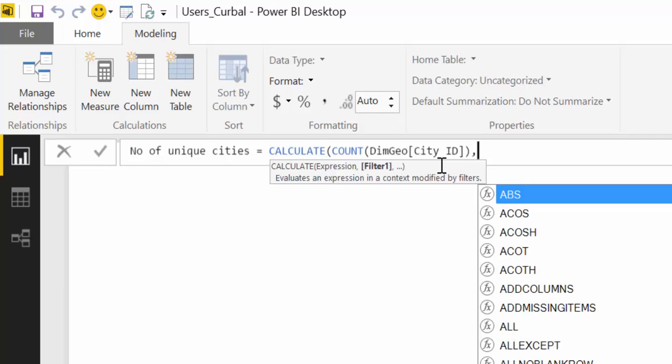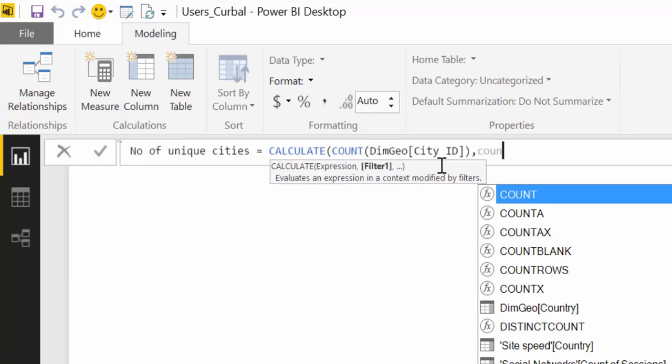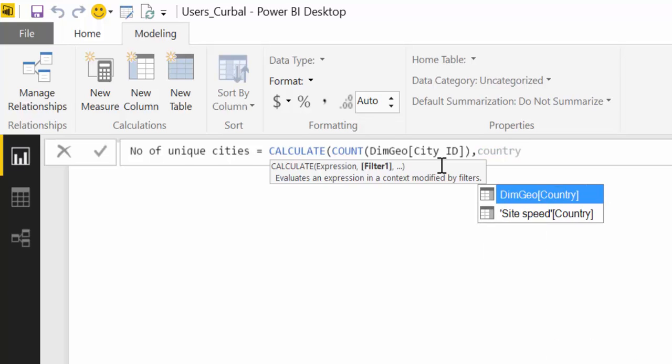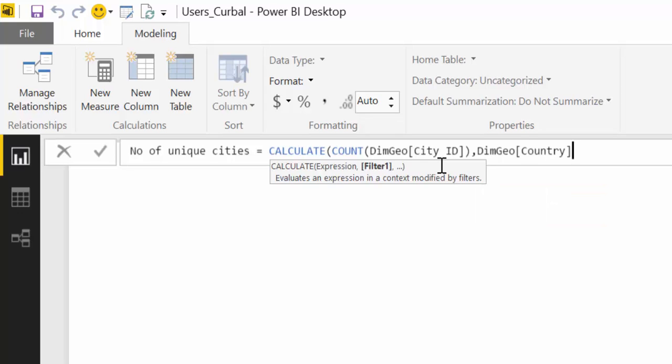So we write a comma and let's say we can filter by country Sweden. So again you know that the table is called country so you write country and then it says okay you have two tables one geological side speed which one do you want. We want the first one so tab and then you write Sweden.